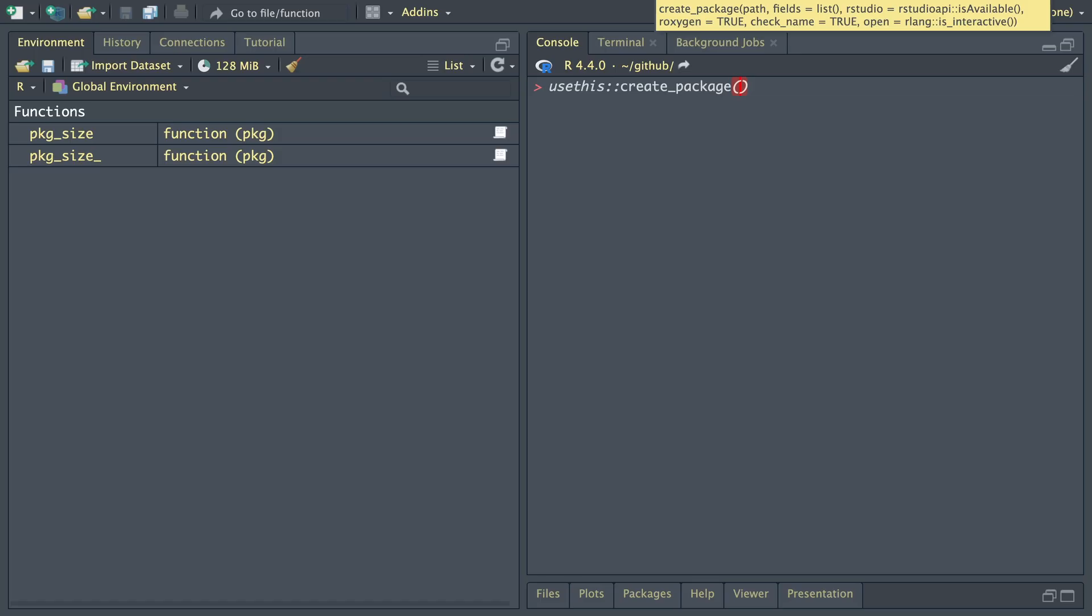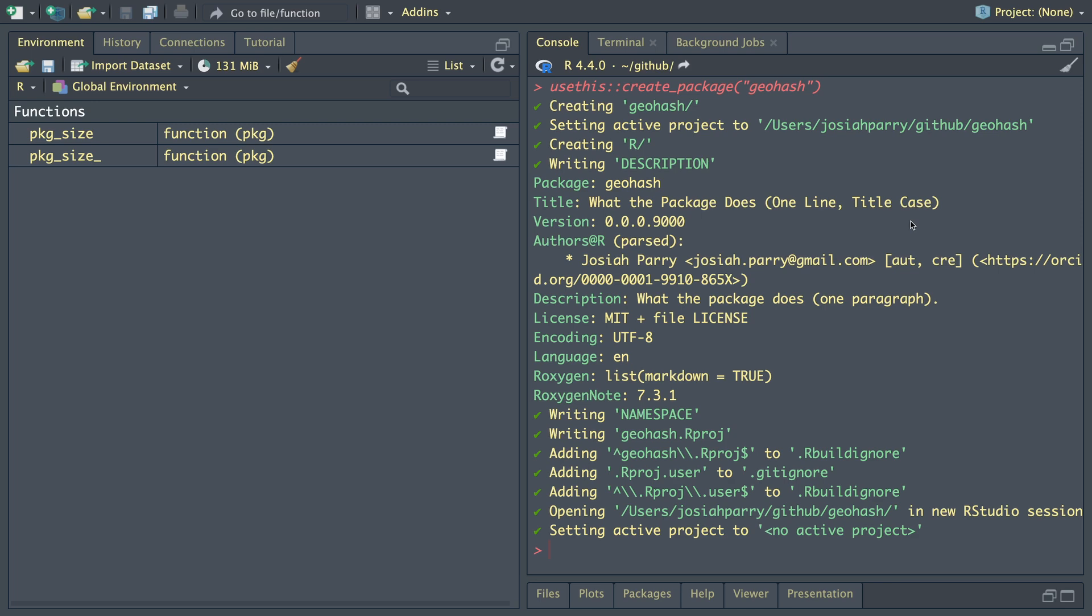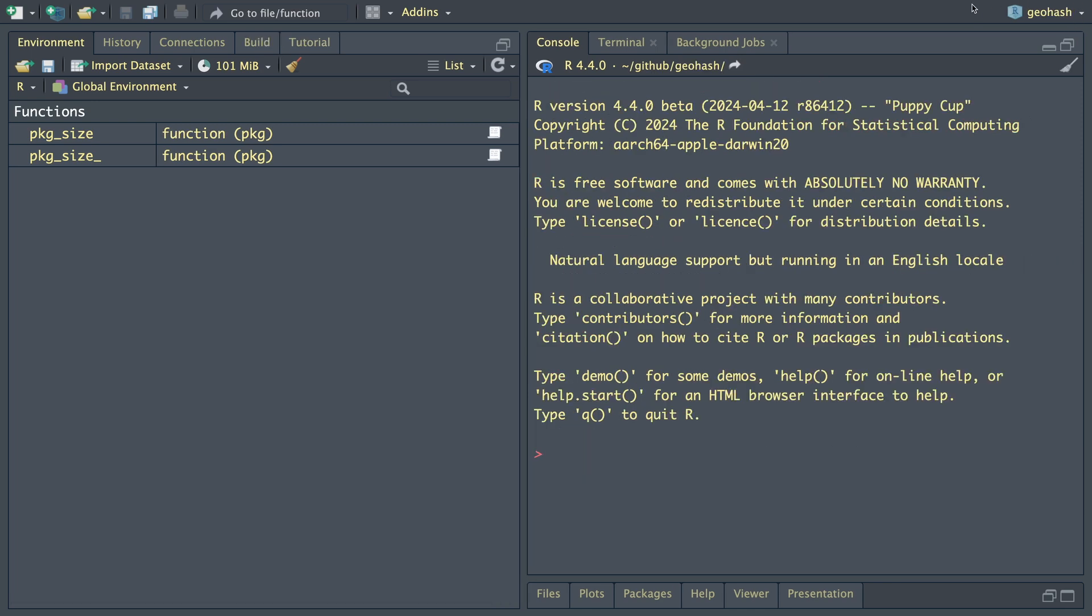We're going to use the use_this create package function to create a package for us. I've now created a package called GeoHash. Now that we've opened up this new package, let's go ahead and instantiate extender.